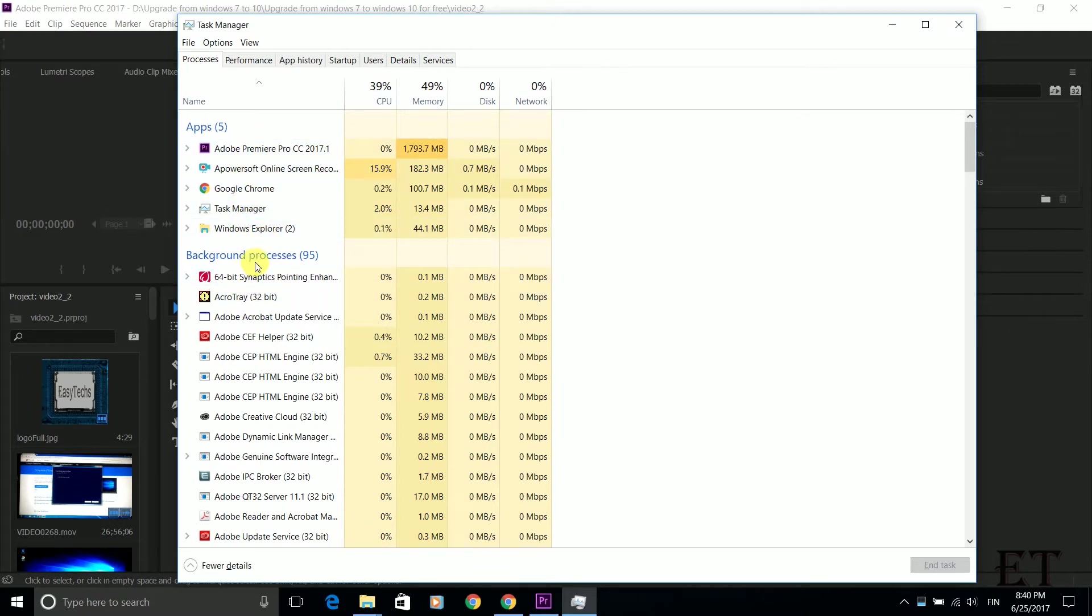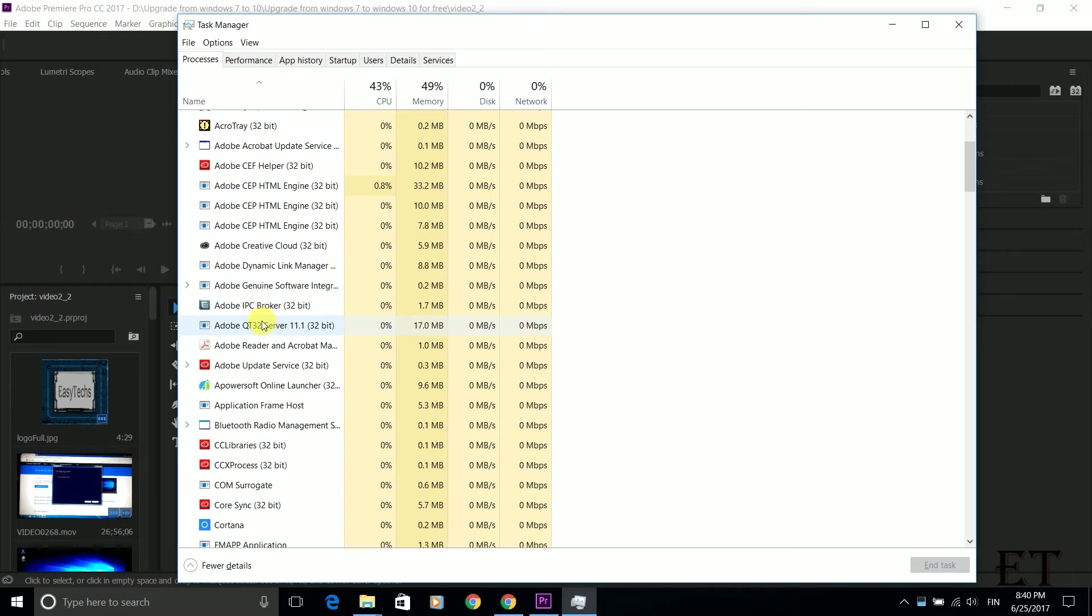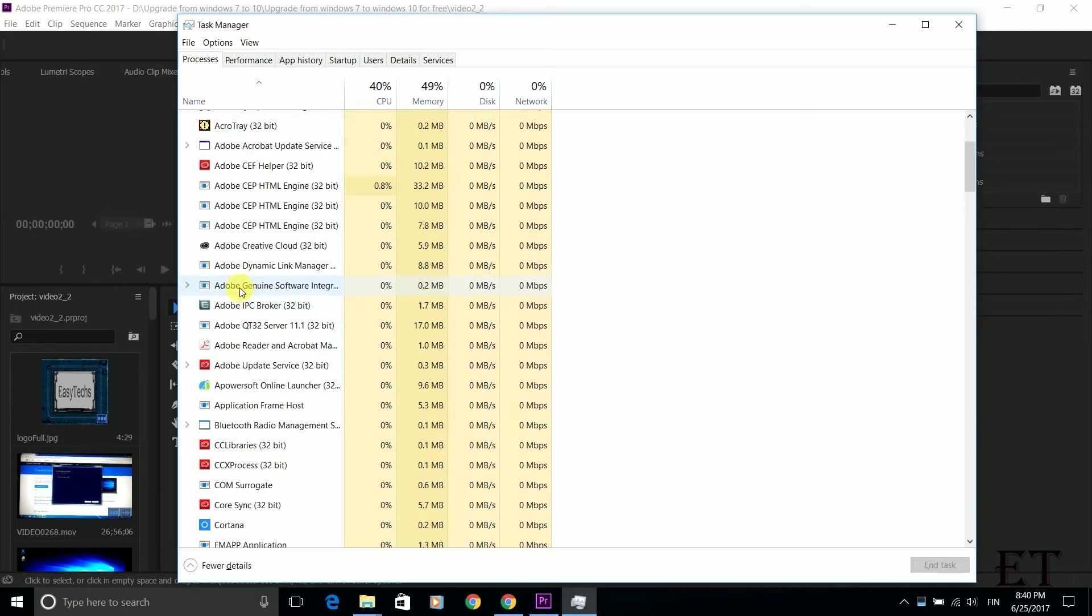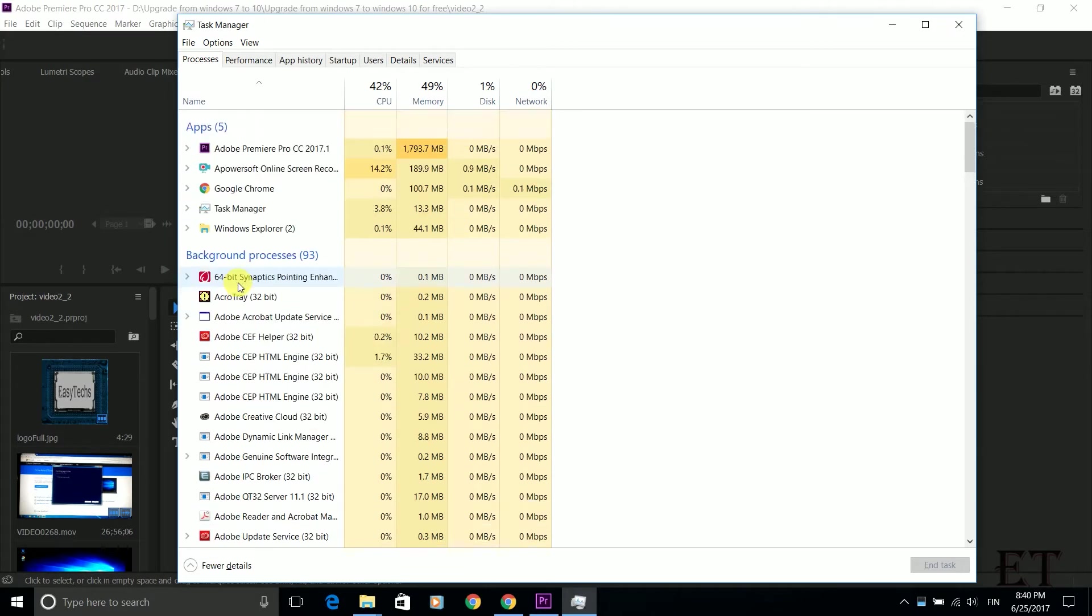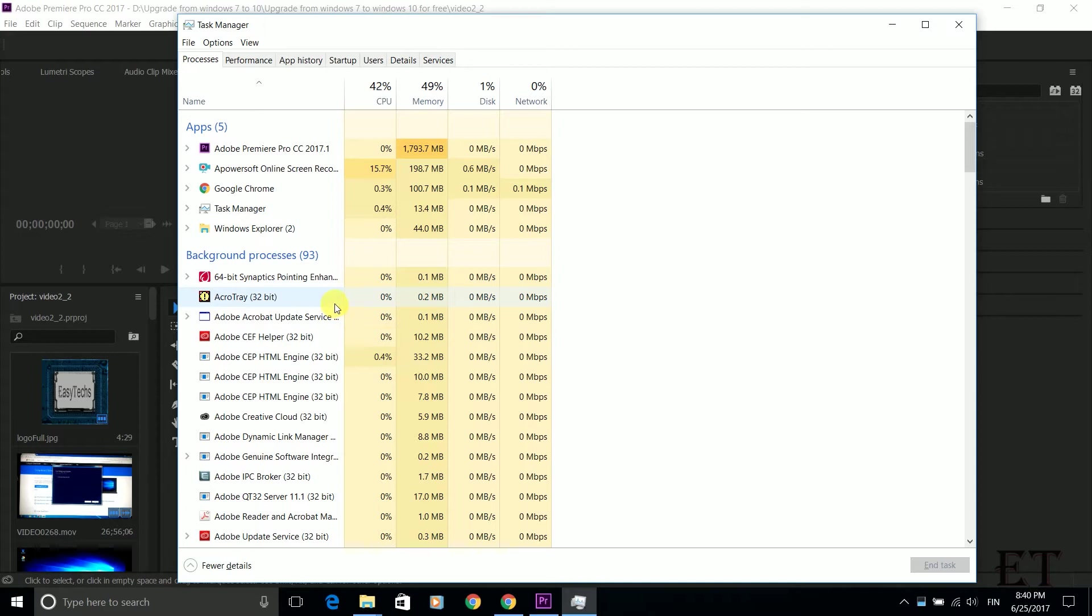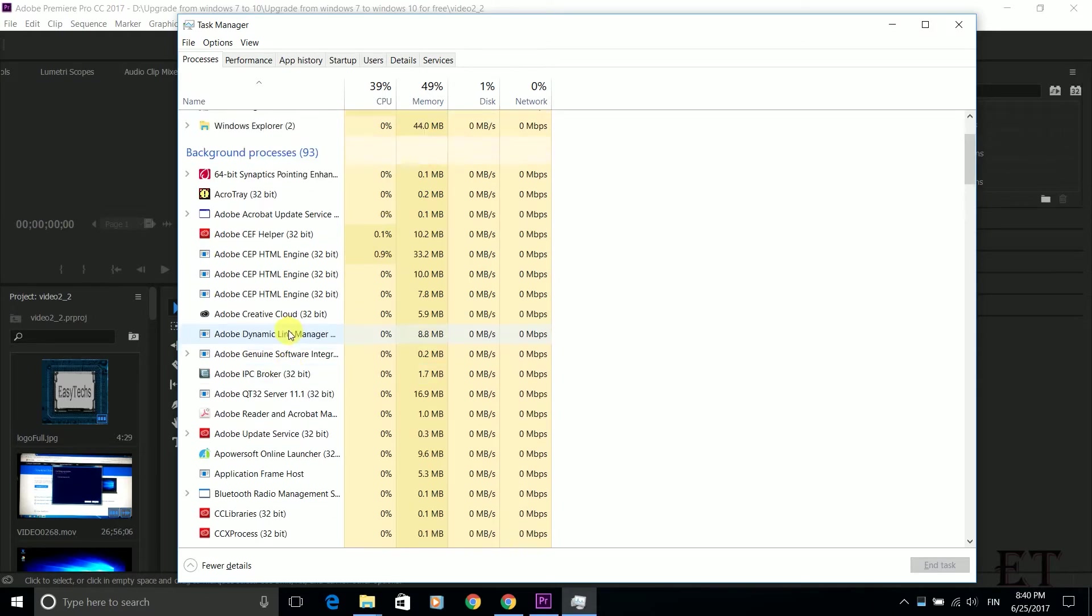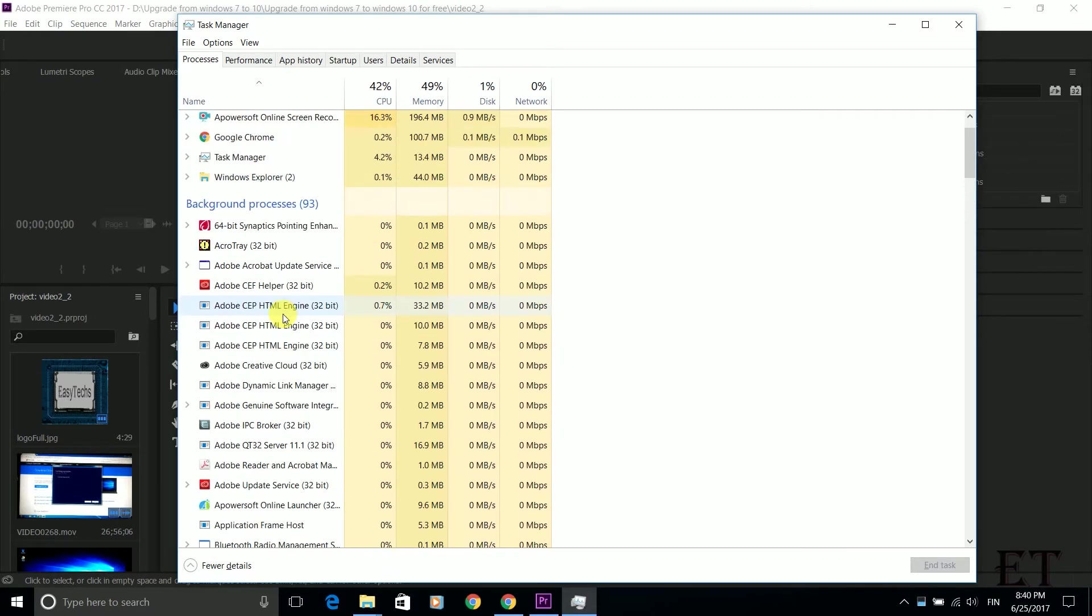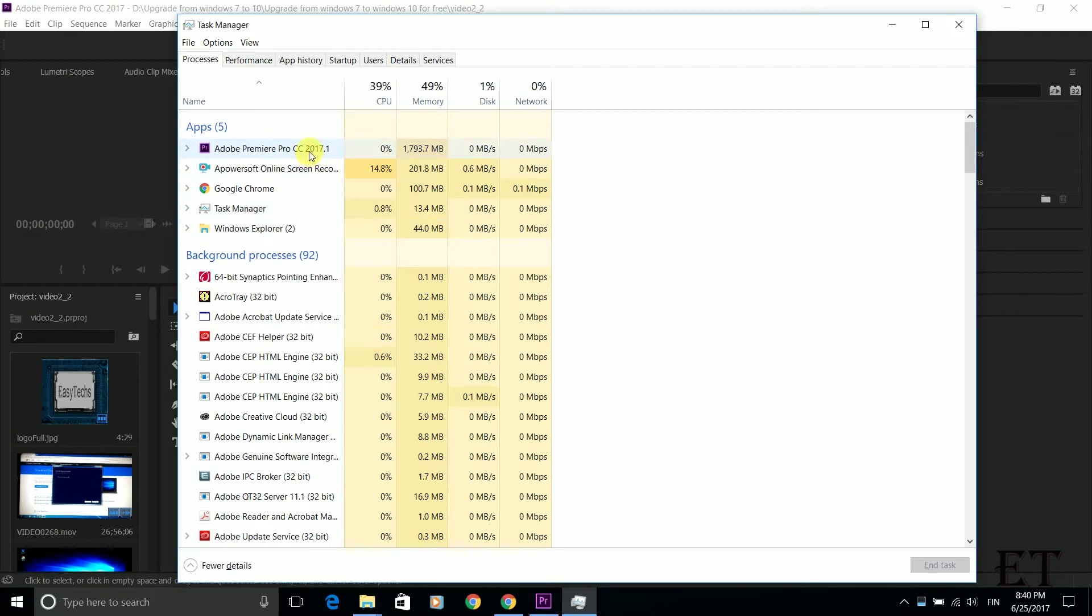Usually we have tons of background processes running and some of these processes are not particularly important to me at the moment. So I would want to shift most of the CPU cycles or resources that these kind of processes are using to an application that I need more performance from. Here I have this ApowerSoft screen recorder taking up most of the CPU cycles about 15% and the Adobe Premiere is taking virtually nothing.